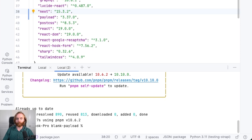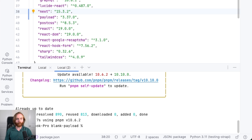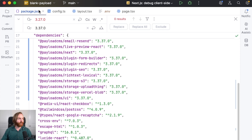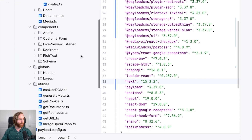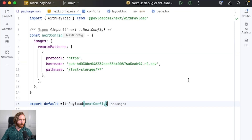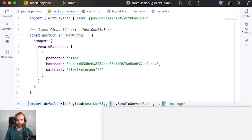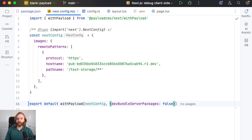Let's start with version 3.28.1. In 3.28 and 3.28.1 a new compilation opt-in flag was added called devBundleServerPackages. This can be used to drastically cut compile times during development. You can enable this in your next.config file. We'll go down to our next.config file and in withPayload we're going to add an object that says devBundleServerPackages and set this to false.